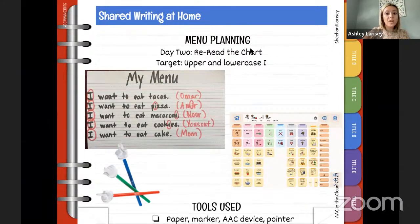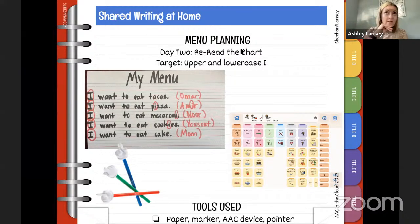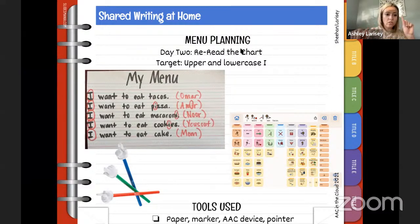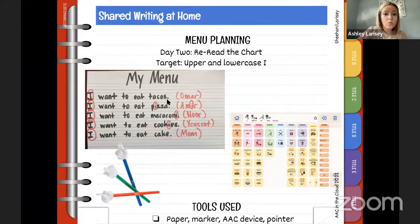Day one is where we made the chart. Day two is where we reread it, focusing on a specific print concept. For this example, we're working on finding upper and lowercase letter I. Some learners may know that letter well, some may not — we can model it. 'Oh, I see an I — that's an uppercase I.' It's important to target both upper and lowercase together. Sometimes students have developed understanding of all uppercase letters but don't know any lowercase, or don't understand that lowercase i is the same letter as uppercase I with a different representation.